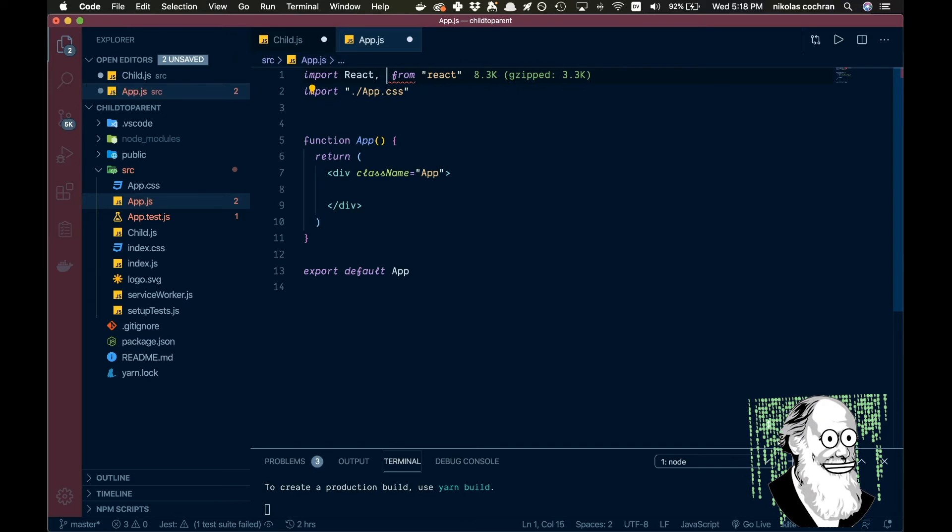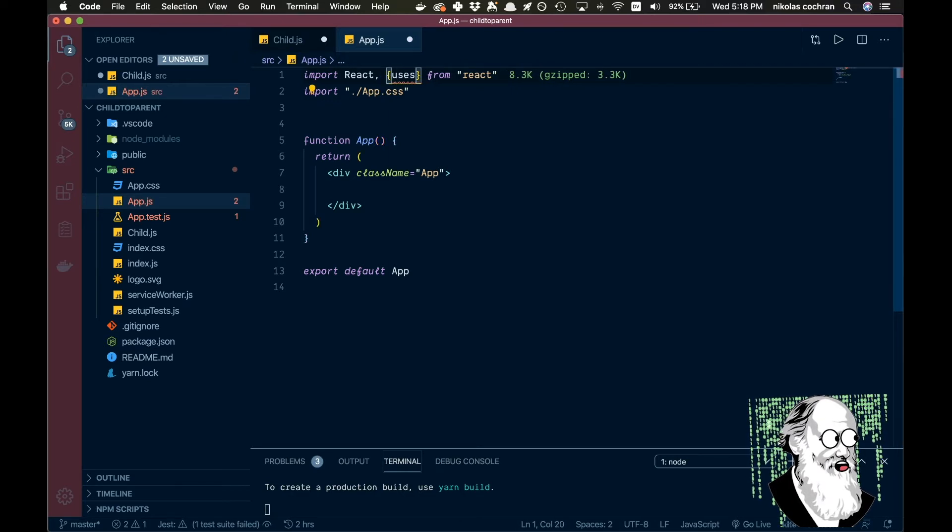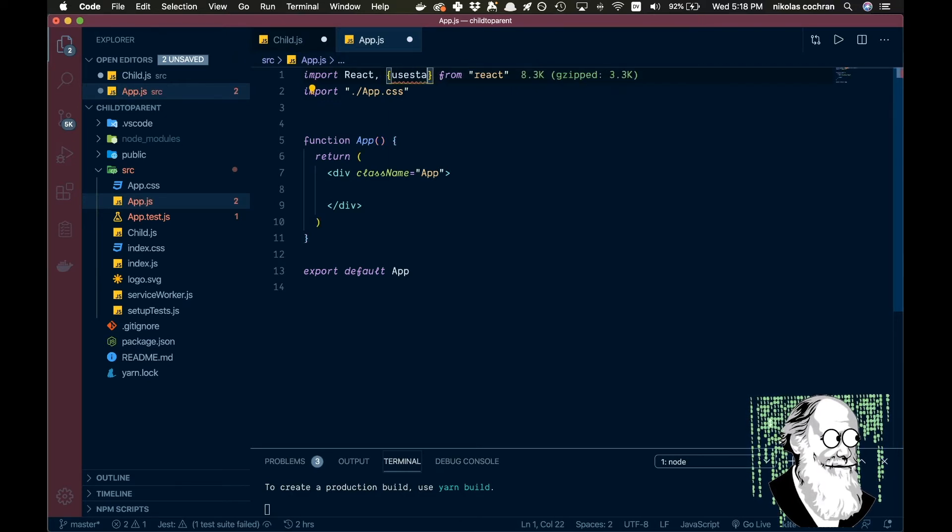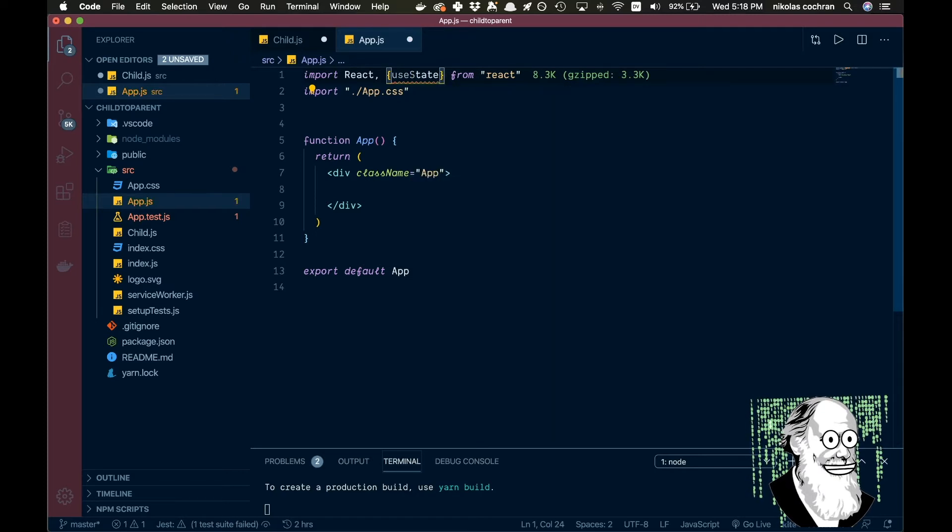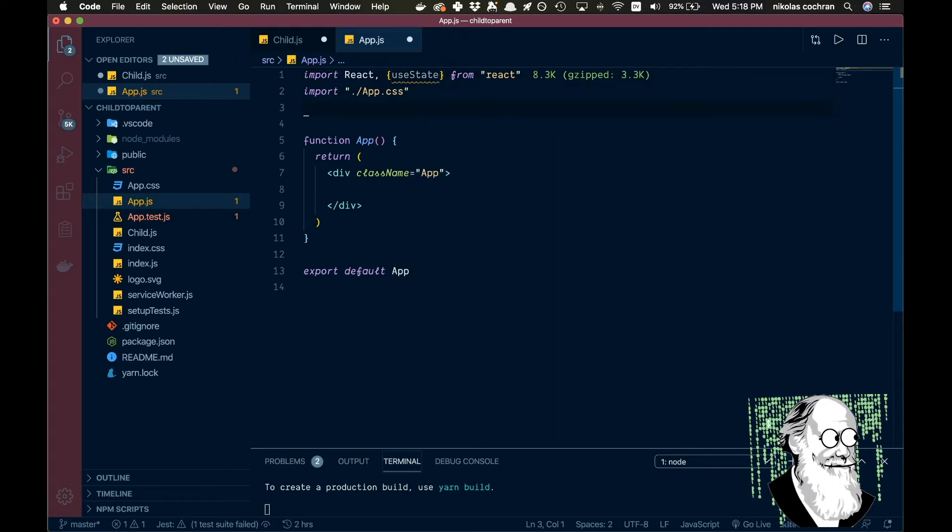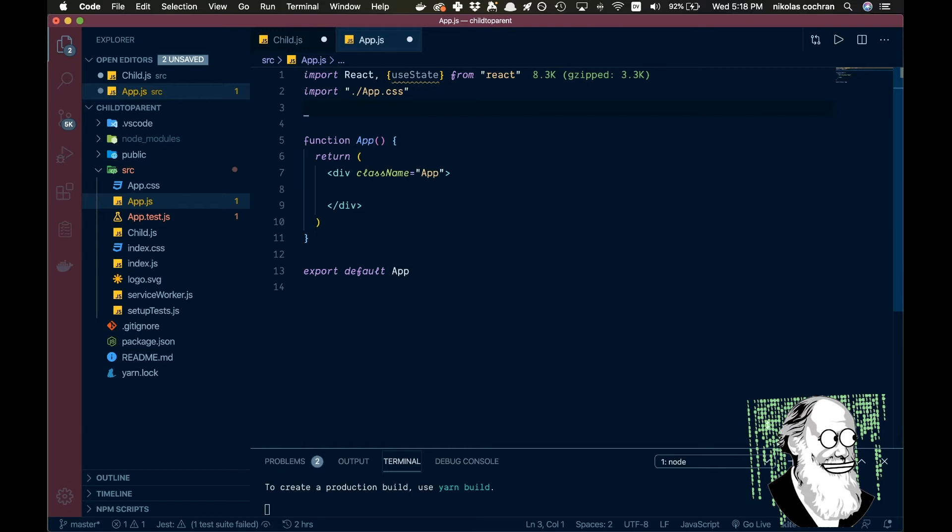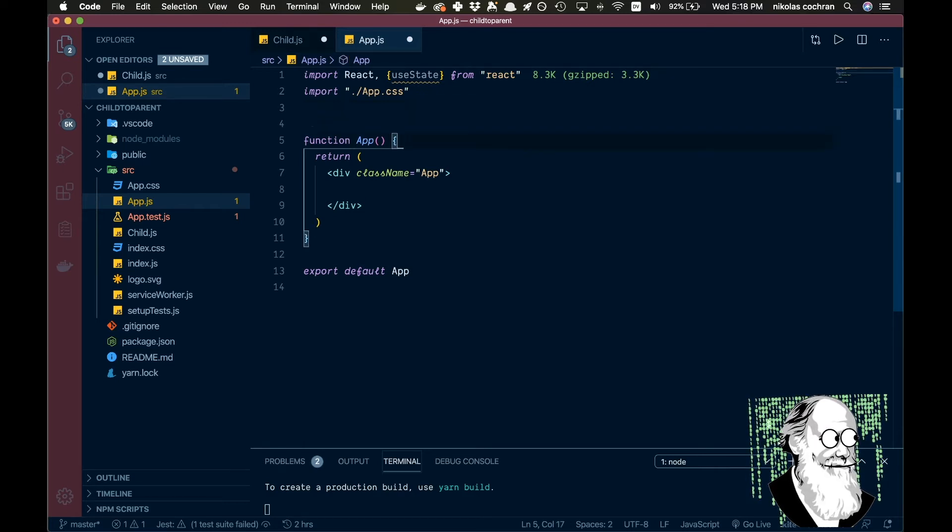So let's start by coming in here and we're going to be using state, so we're going to go useState up here. Okay, and then we're going to come down and what else do we need? We can do that after.